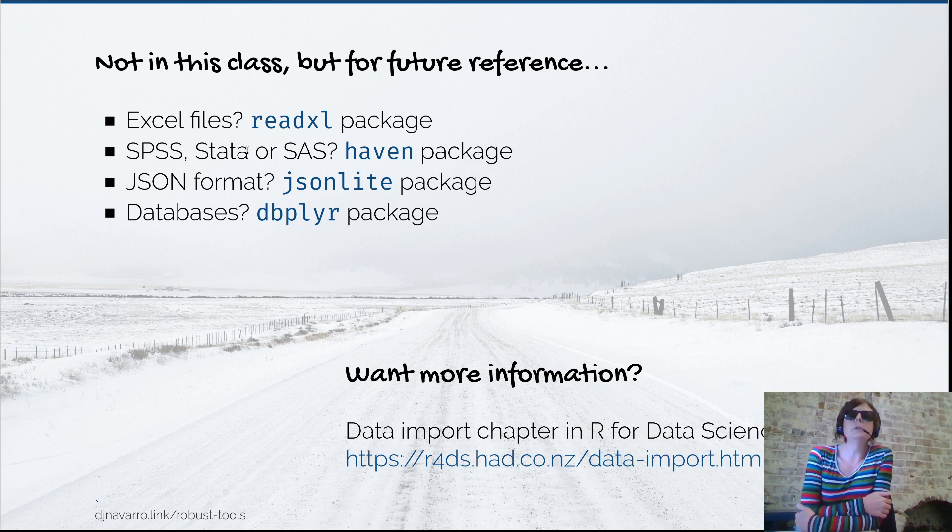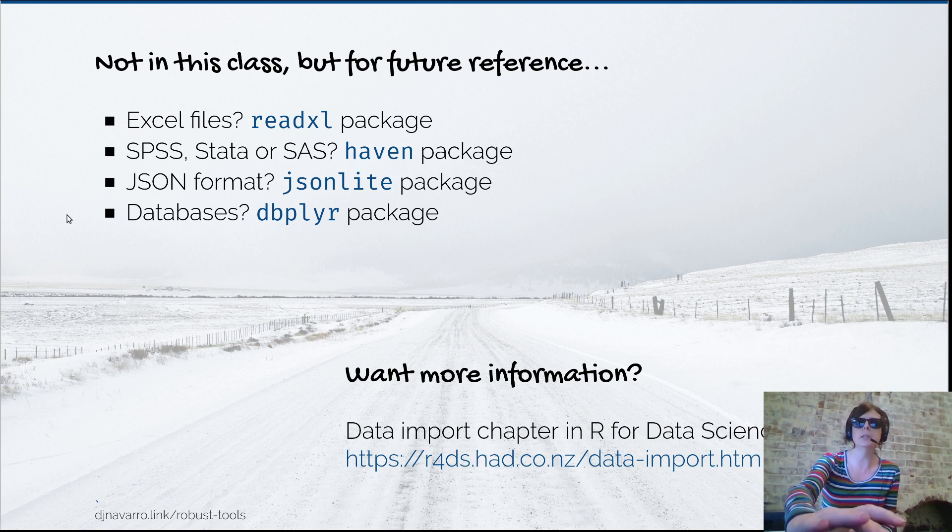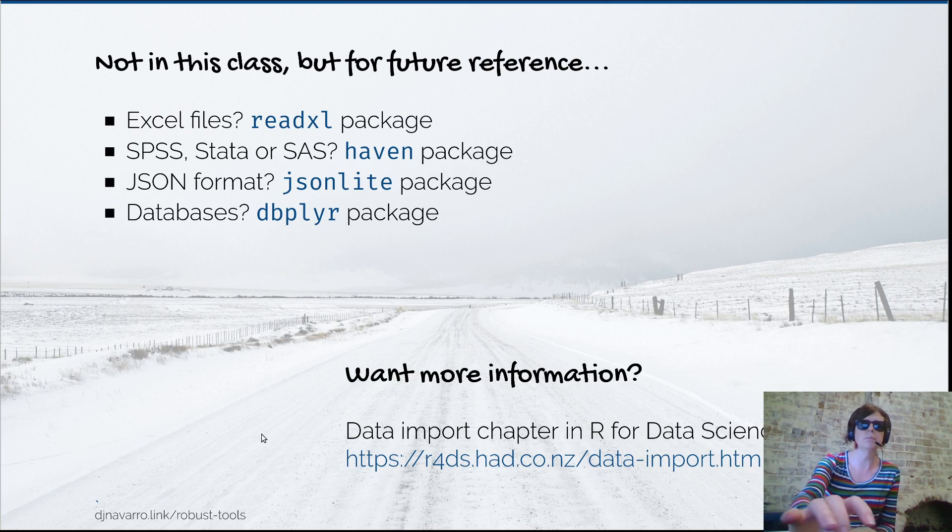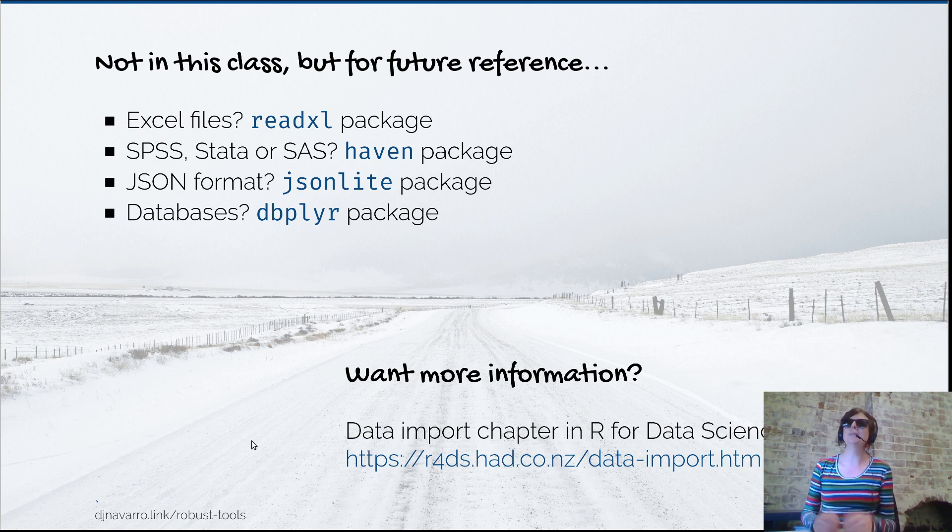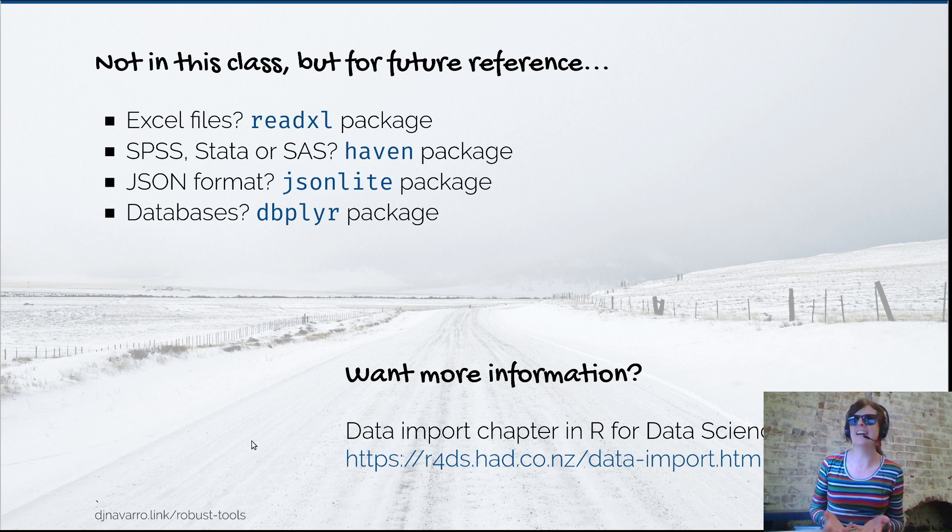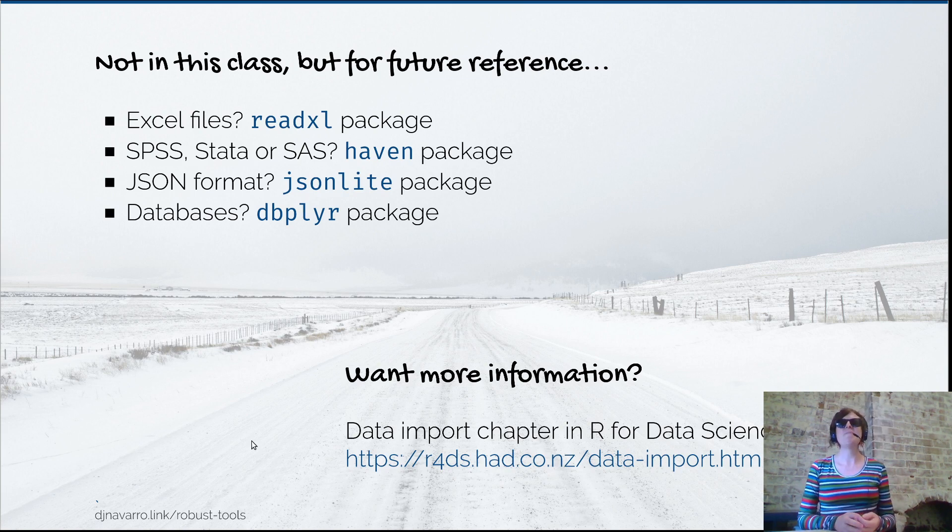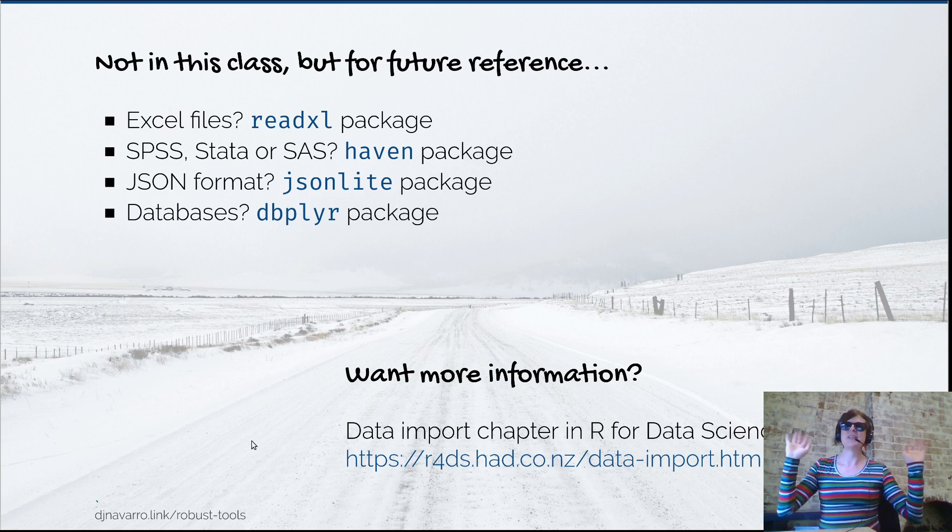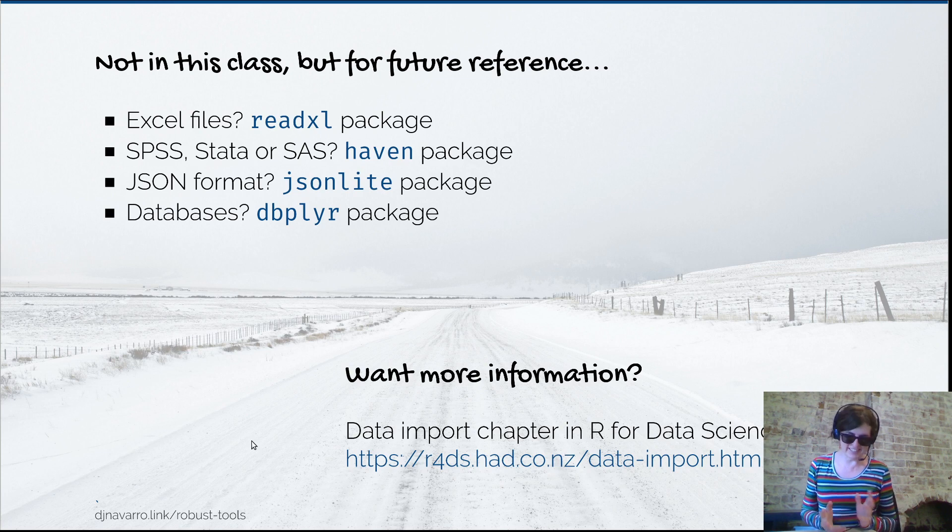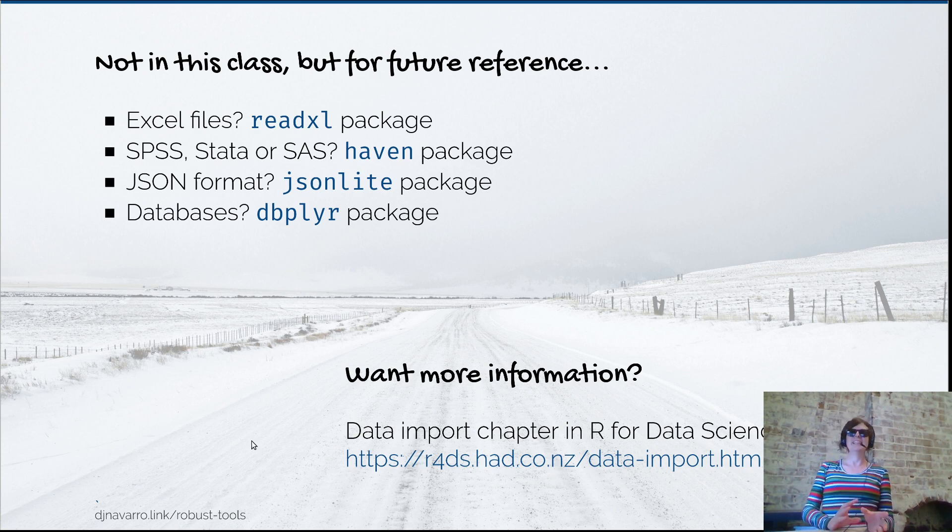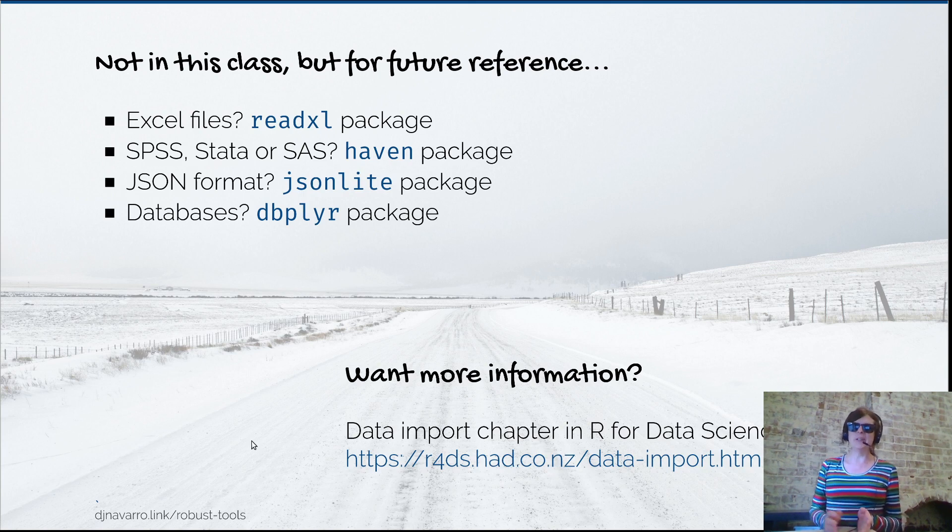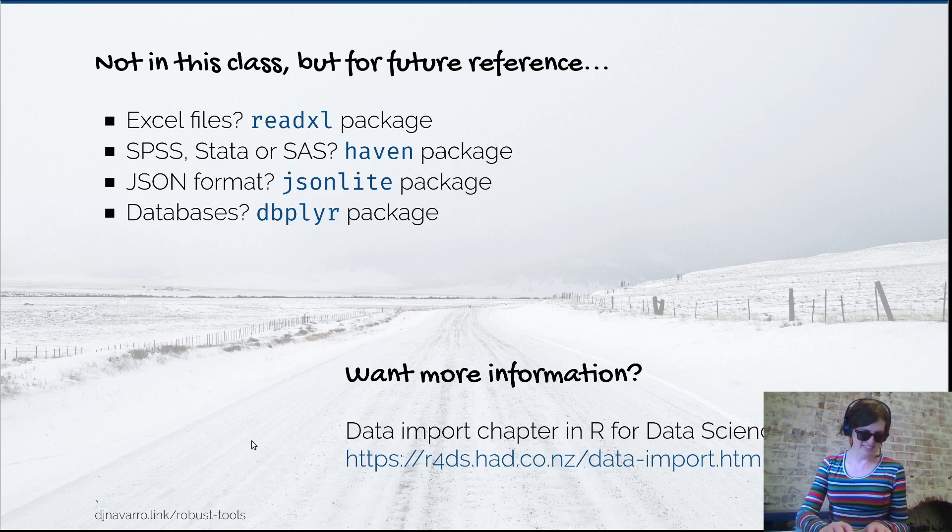More generally, I would suggest having a look at the data import chapter in R for Data Science - there's the link to it right there. I'm going to stop there. Hopefully that makes sense. You can now go on to the next series which is on dplyr and shows a bit more practical skills on data manipulation and data wrangling.